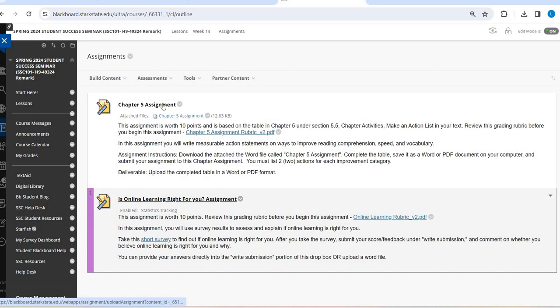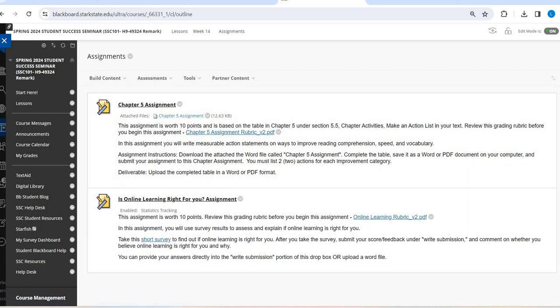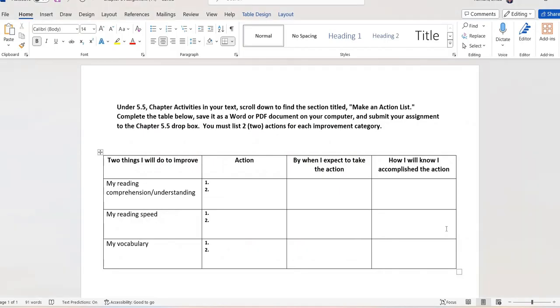Your first assignment is your chapter five assignment. Click here and it's going to open up into a word doc that looks like this. This should look familiar because we have done assignments very similar to this in the past. This one is just really focused on reading. And so you have three areas of reading: reading comprehension, which is just another way of saying understanding what you've read, reading speed, and by speed that does not mean quick, it just means your pace, so slow, moderate, fast, and then vocabulary.